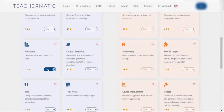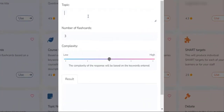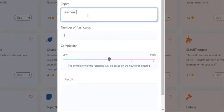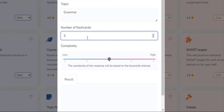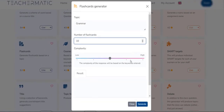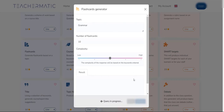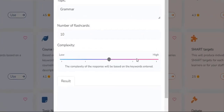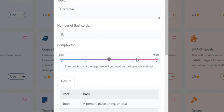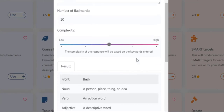Introducing our versatile flashcard generator, the ultimate tool for educators to create interactive and customizable flashcards for their students. Powered by advanced artificial intelligence, our flashcard generator offers a wide range of features, including the ability to export flashcards into a CSV file format that can be easily imported into other platforms.